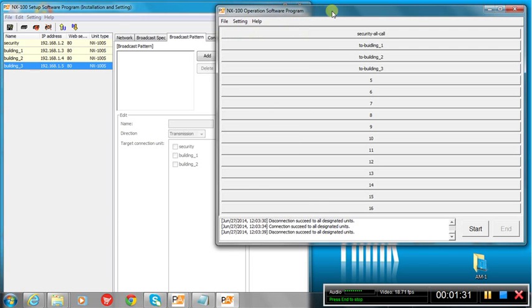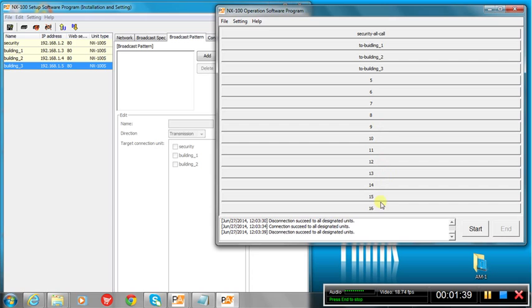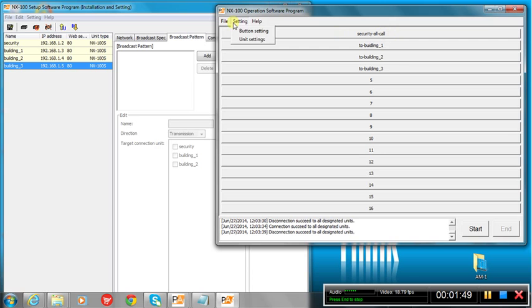In the operations software, we can see what we're showing here is there's security, and we got building one, two, and three, and I've included another up to 16 that could represent a total of 16 locations, 15 buildings, and a security house.